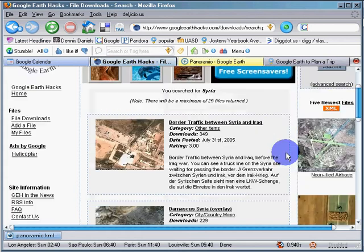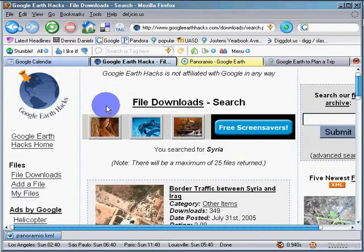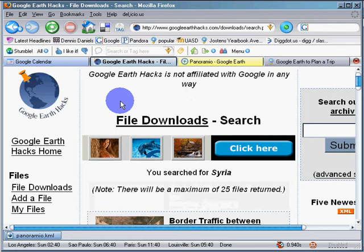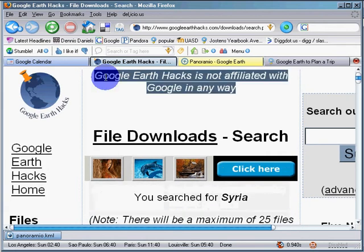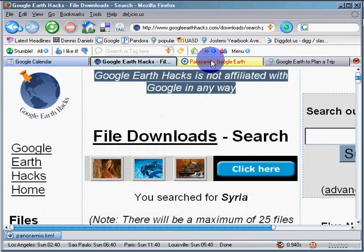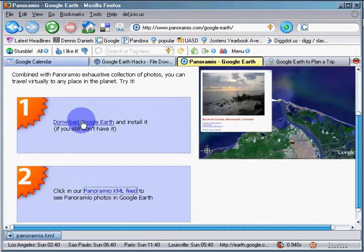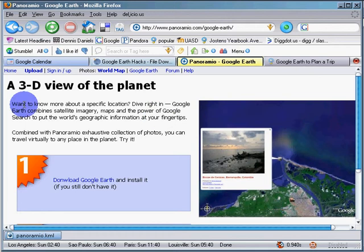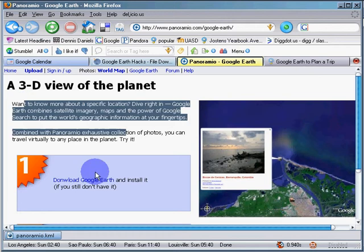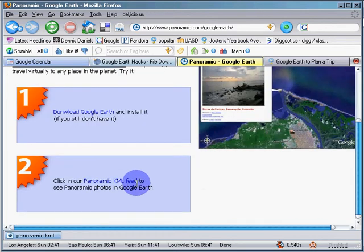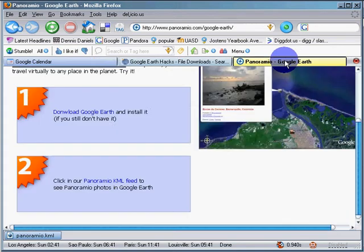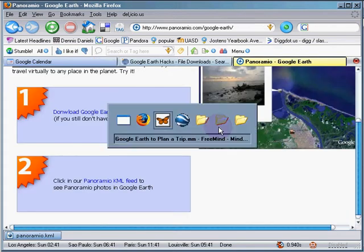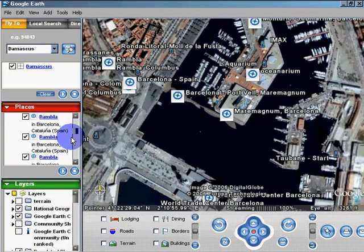I also went to Google Earth Hacks, which is not affiliated in any way with Google. And I also went to Panoramio, which is right here, 3D view of the planet. Very cool. Download and then click on Panoramio KML feed. When you've done that, you will be able to see Panoramio images.